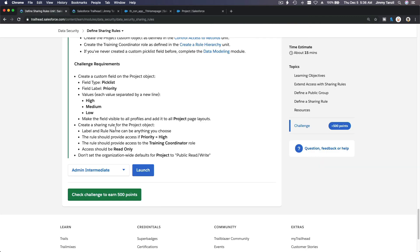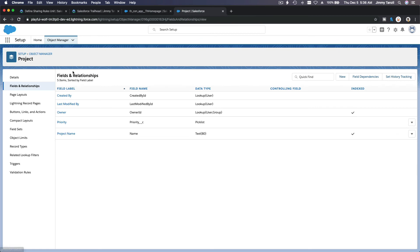Next, create a sharing rule for the Project object. The rule should provide access when Priority equals High, share with the Training Coordinator role, and the access level should be read only. Also, do not set the OWD for Project to public read/write — it must remain private.